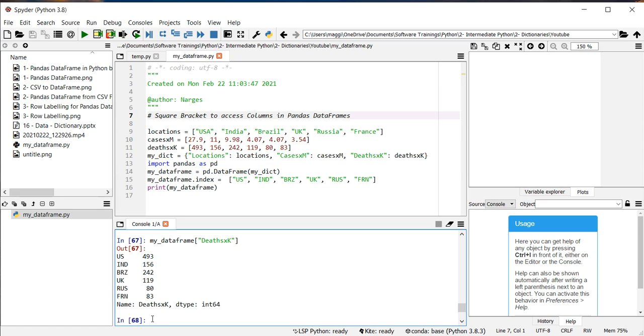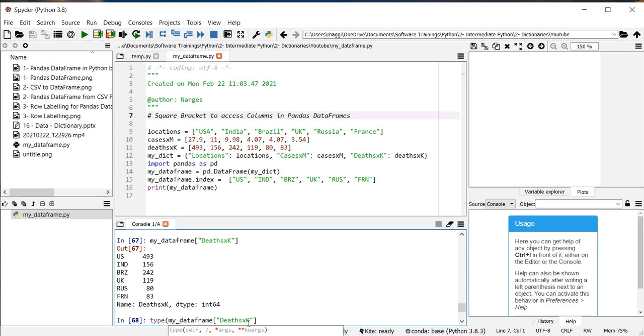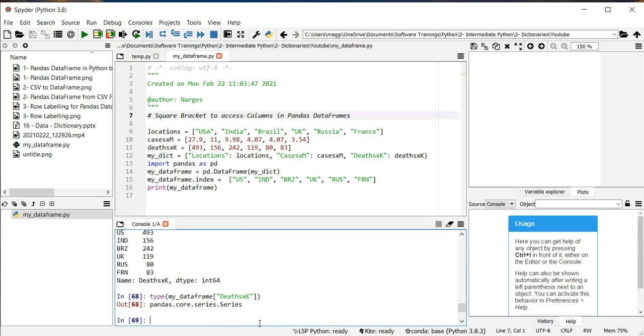To see what's the format of the data, I just put it in the type function to see what's the format. Okay, they are in pandas series.